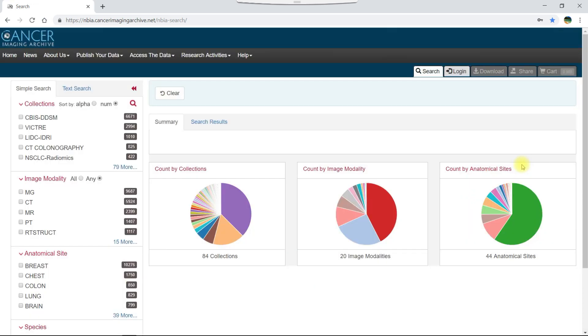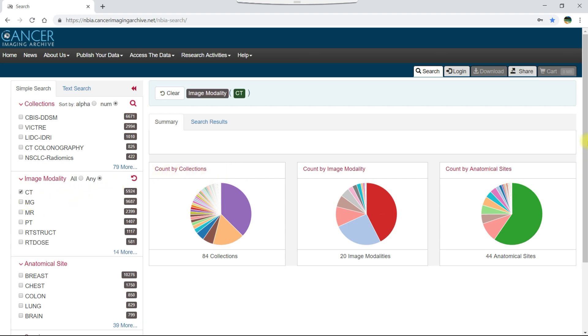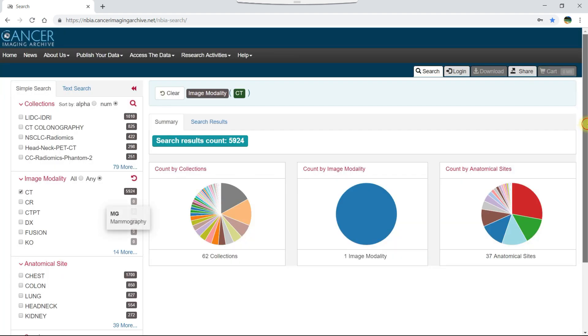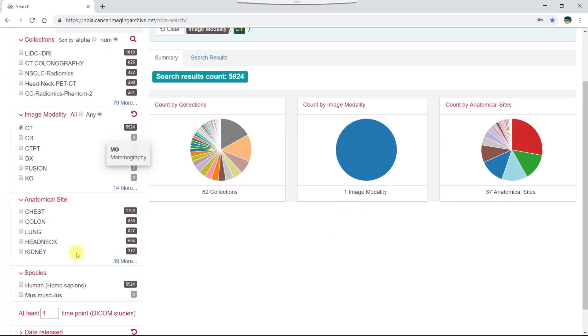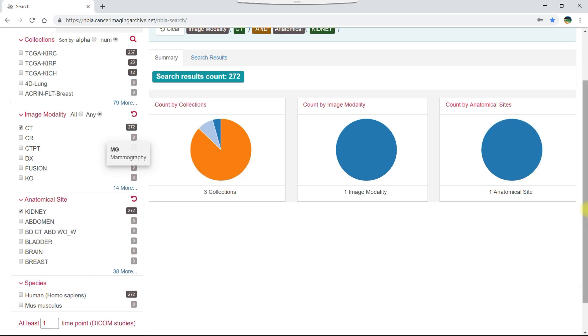Let's say we want to download kidney scans. To do this, click the box to the left of CT in the image modality filter and kidney in the anatomical site filter.